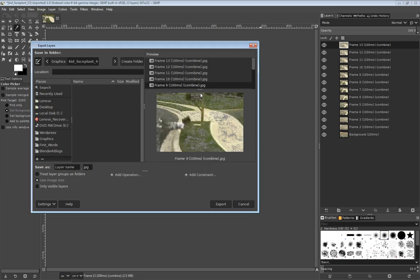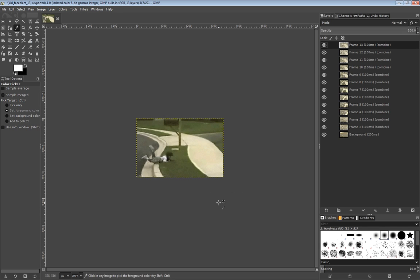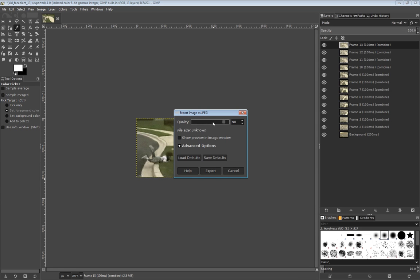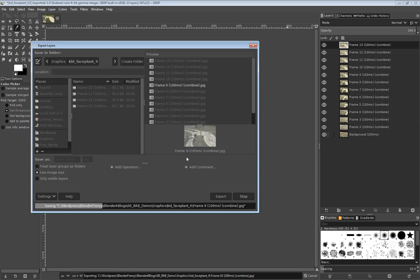What this plugin would do — if it were working — is all you'd have to do is hit export into the folder that you want and it saves everything automatically. You can see it's saving down here, it does it automatically for you. That way you don't have to export each individual layer yourself.